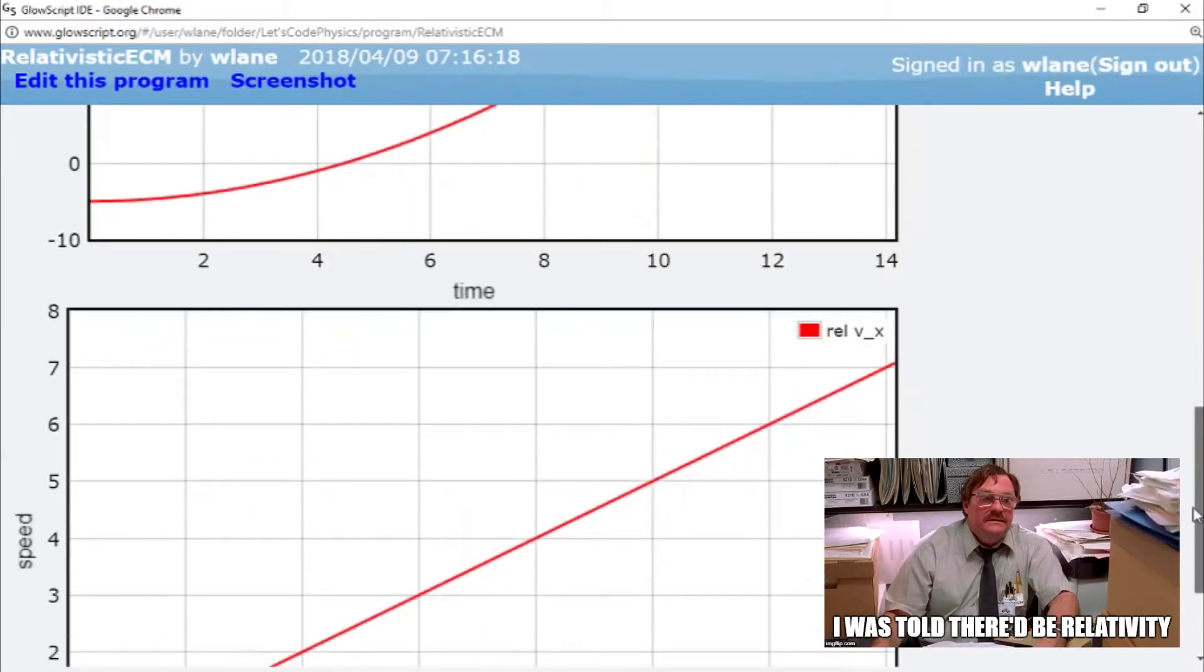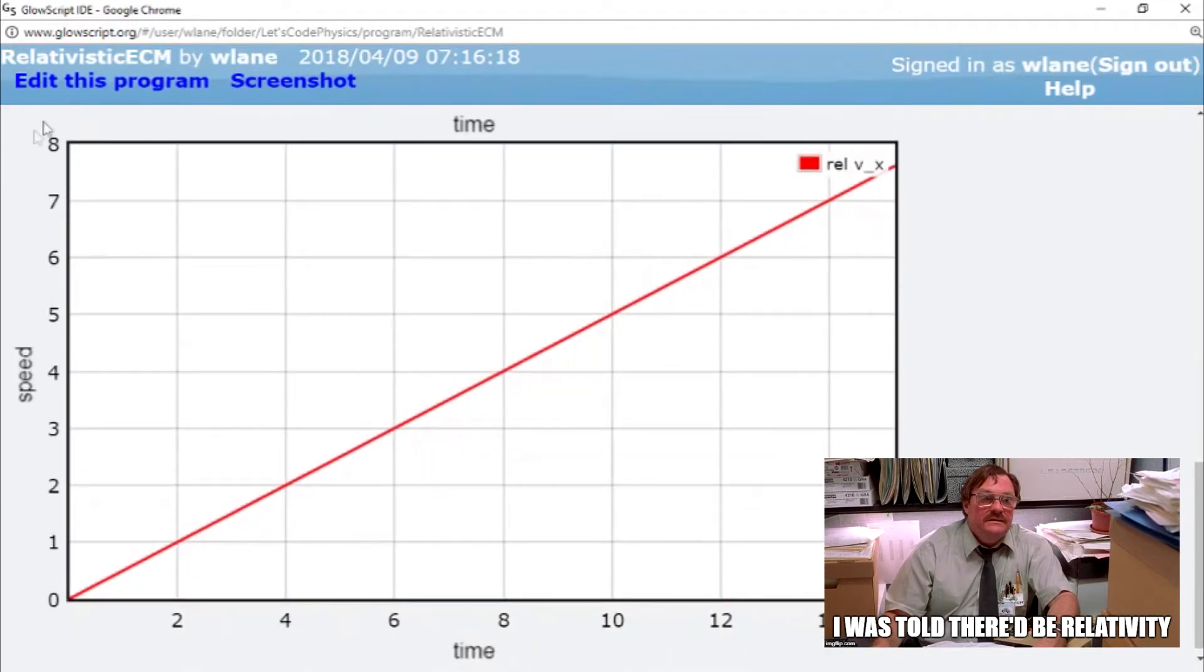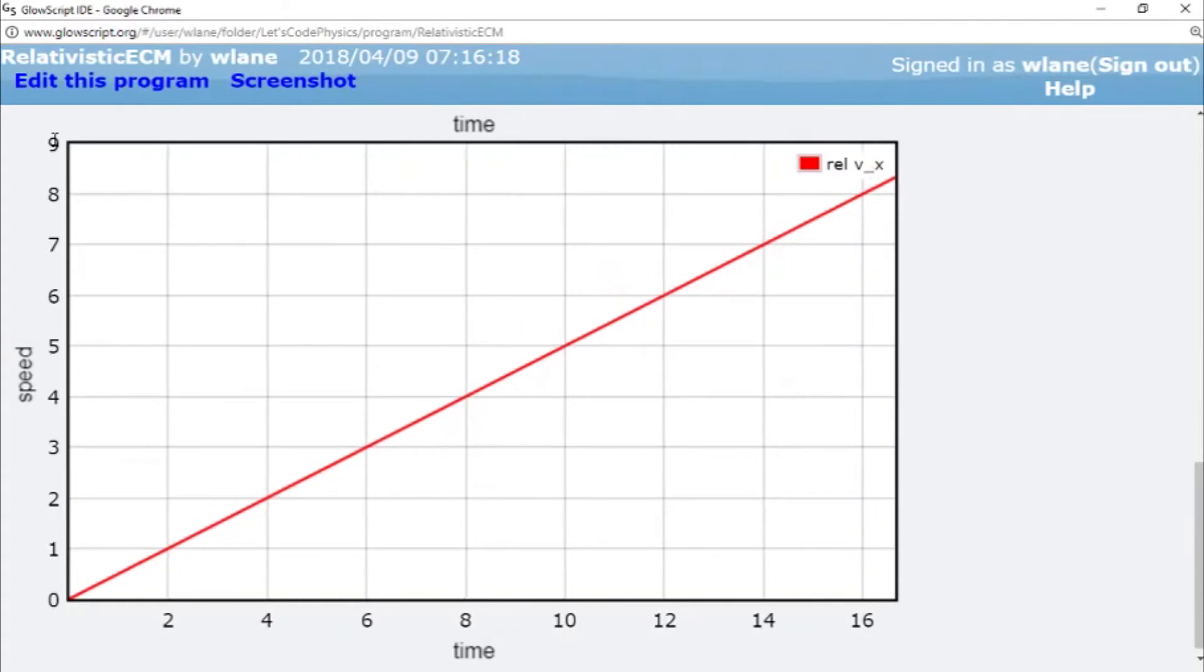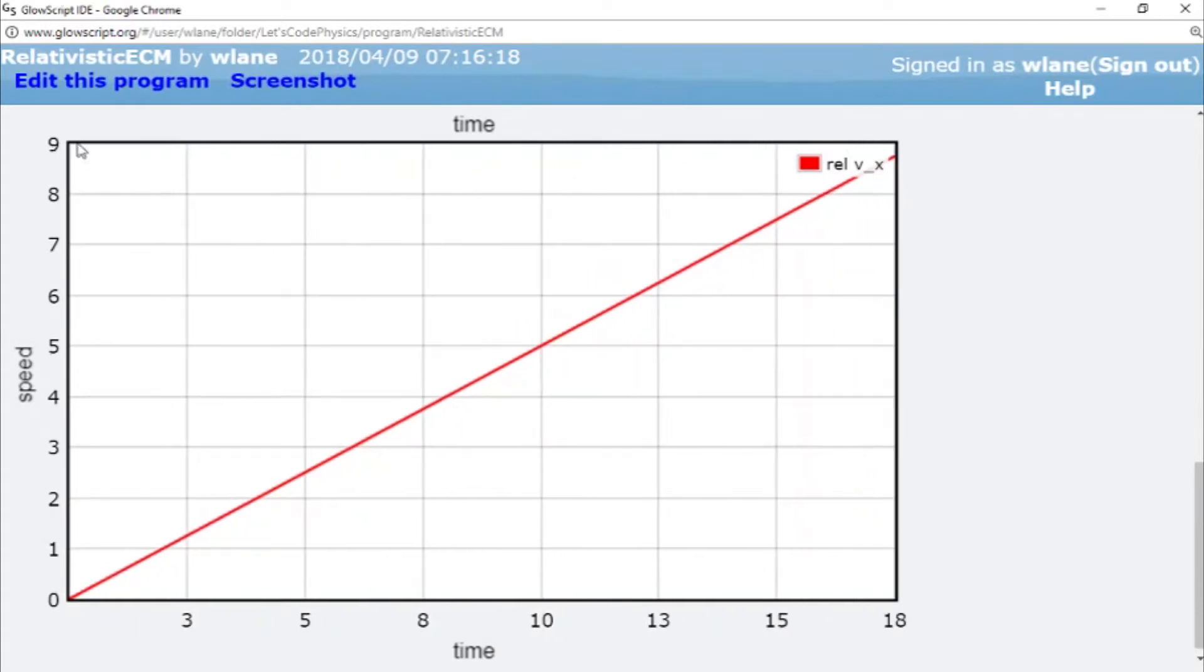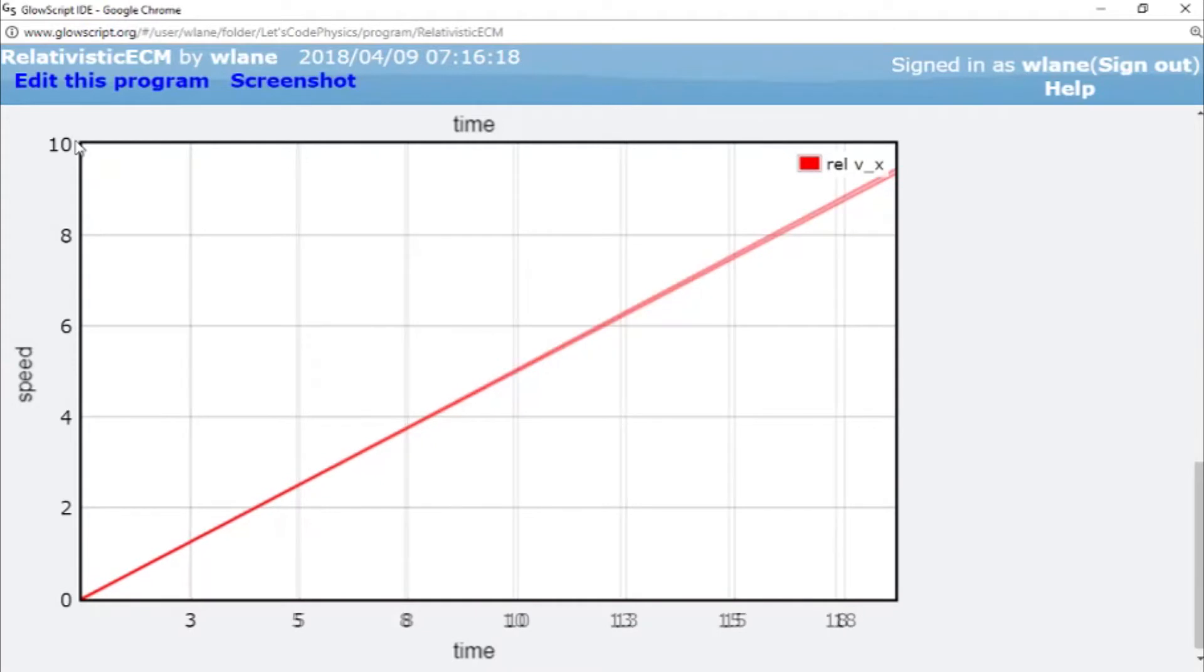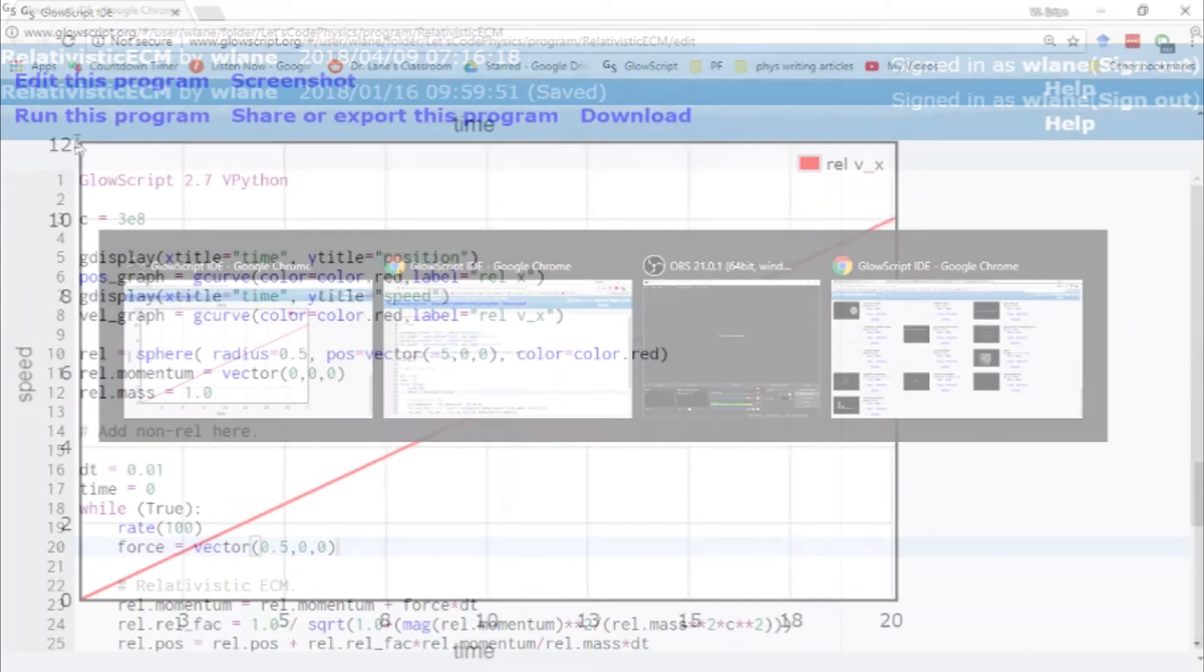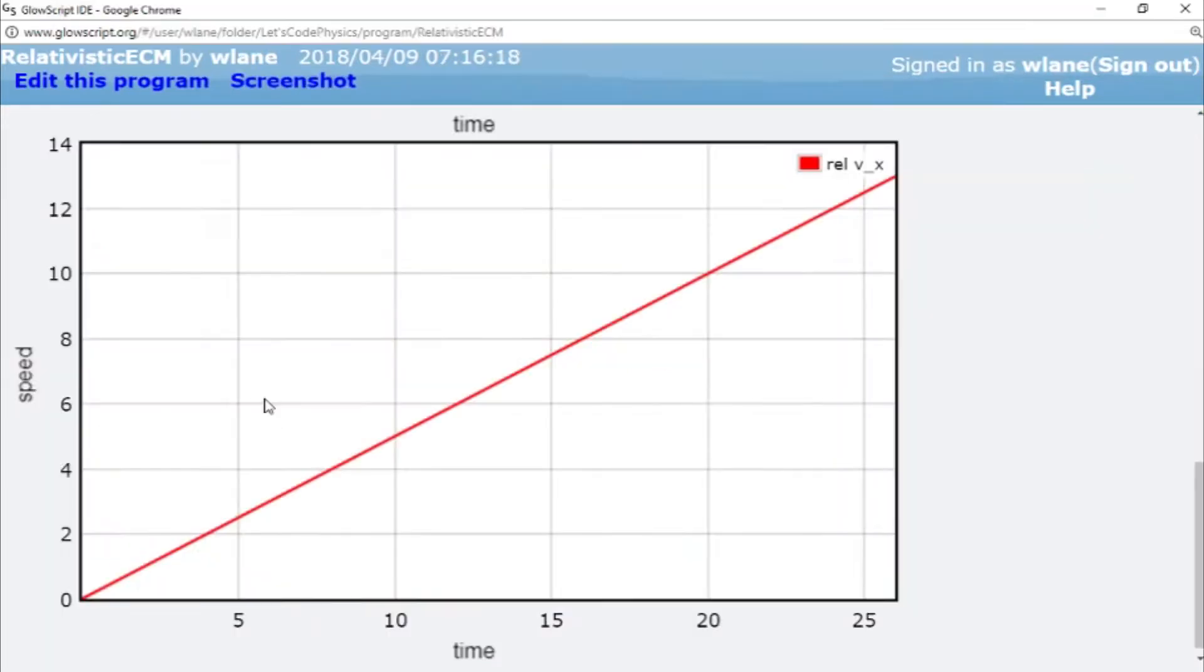And the reason for that is because we're not at relativistic speeds yet. This speed is way too slow. We're only just now getting about to 9 meters per second. And we have to be getting close to 300 million meters per second in order to see the relativity happen. So let's do this. Let's increase our force. Let's up this thing. Let's maybe give it a 1 times 10 to the 6.